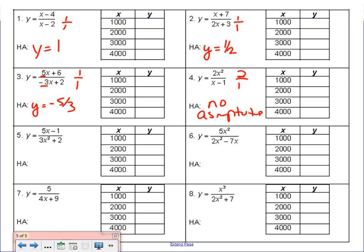Problem 5: the degree of the numerator is 1 and the degree of the denominator is 2. The larger exponent is at the bottom this time. When we have a larger exponent at the bottom, our horizontal asymptote is y equals 0.